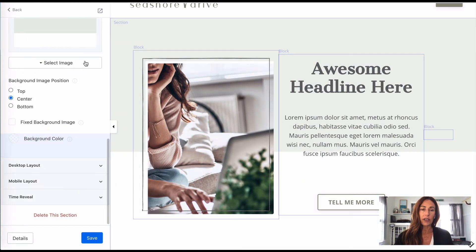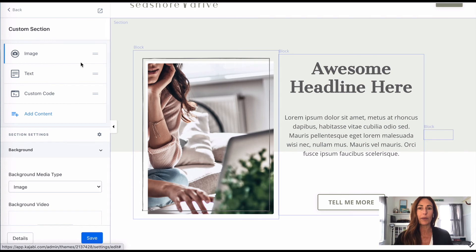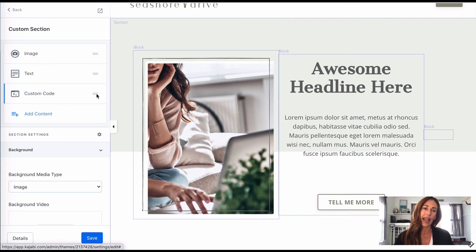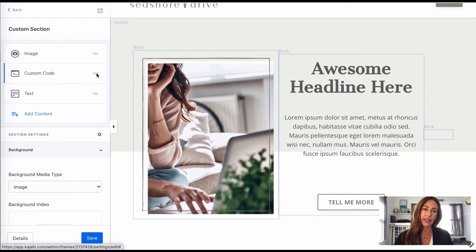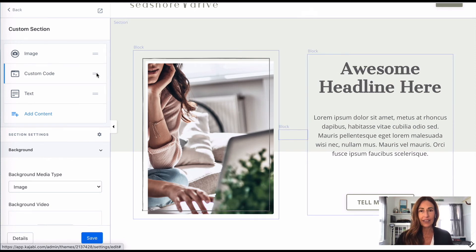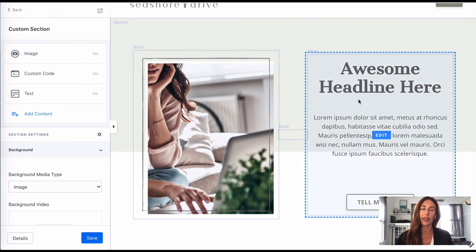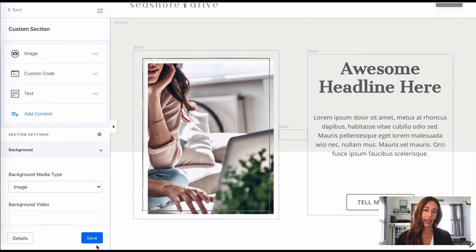So click in your section. We're going to scroll up. And do you remember how to move that around? You're going to grab these two little hashtags and drag that custom code. So now it will be image, and then the spacer, the padding here, and then the box. And let's save it.